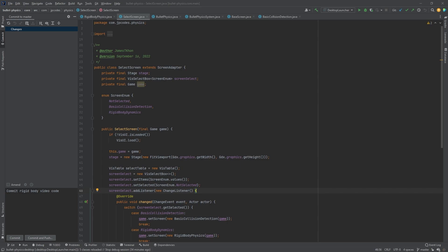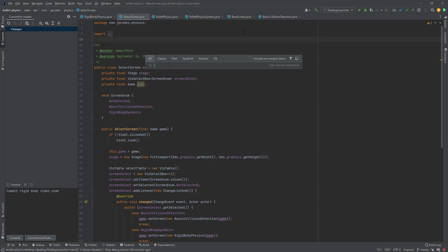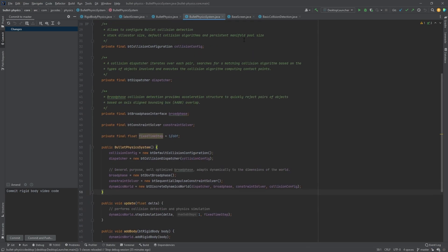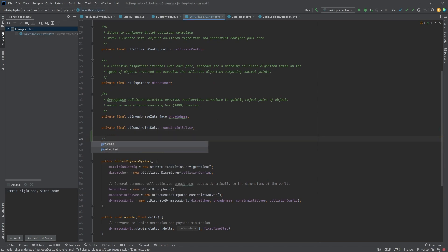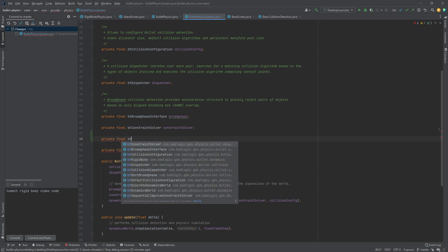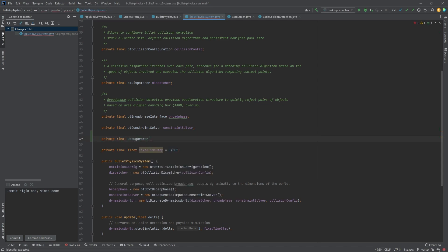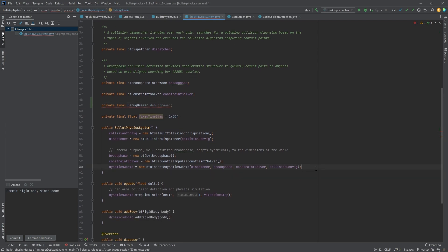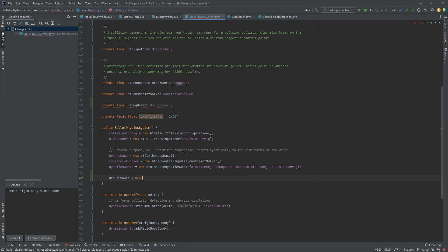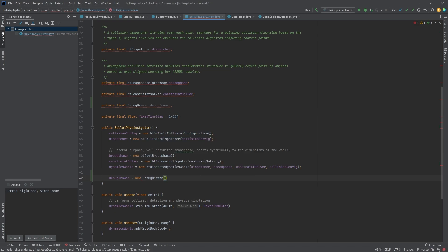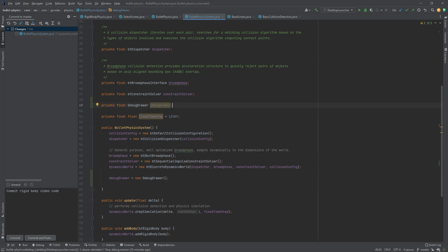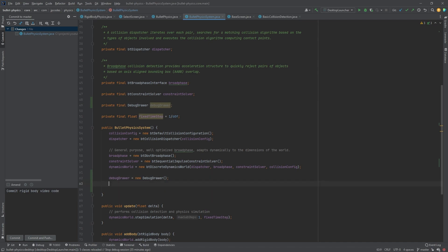Now we're going to go ahead and add the debug drawer to our project. We'll head over to the bullet physics system that we created in the last video. We're going to create a reference to the debug drawer — just call it debug drawer. Then we'll go down to our constructor and initialize that. I'm also going to set the drawing mode. I think it's wireframe by default, but I'm going to set it here anyway just for reference.